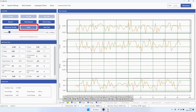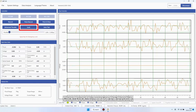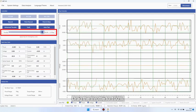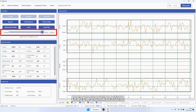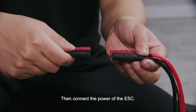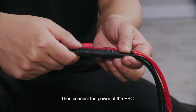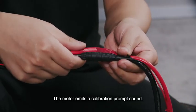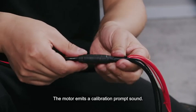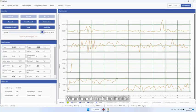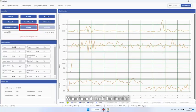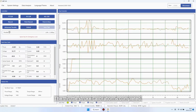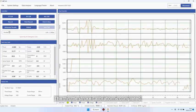When the power of the ESC is not powered on, click lock to release the throttle. Drag the throttle to 100%, then connect the power of the ESC. The motor emits a calibration prompt sound. When you hear it, lock the throttle. The throttle stroke calibration is completed.